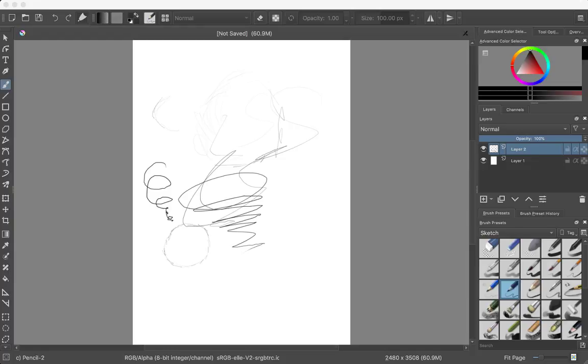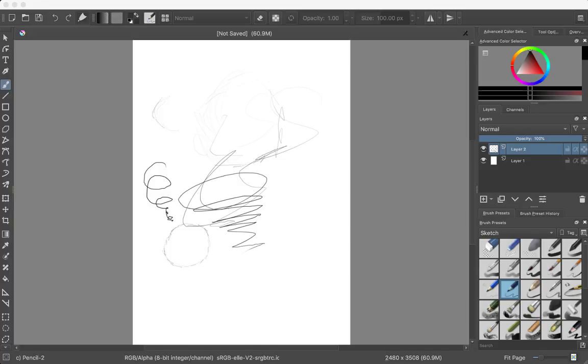So yeah, you might be wondering why there are so many scribbles on the screen. Well, I had technical difficulties setting up my tablet. So hopefully that's over with. I guess I'm going to start a new one.